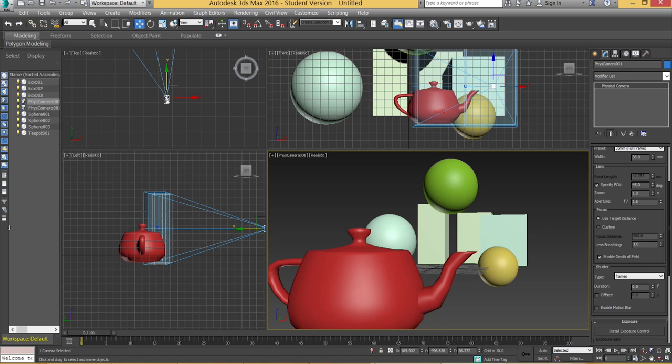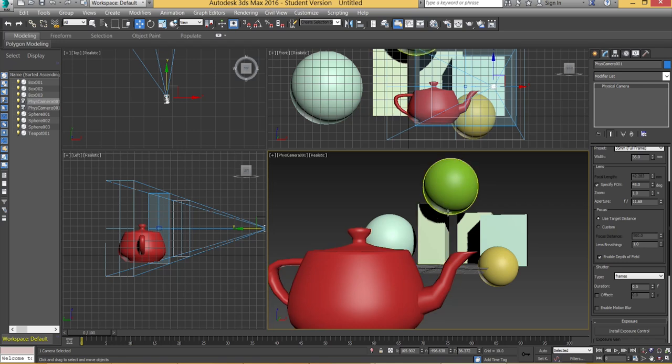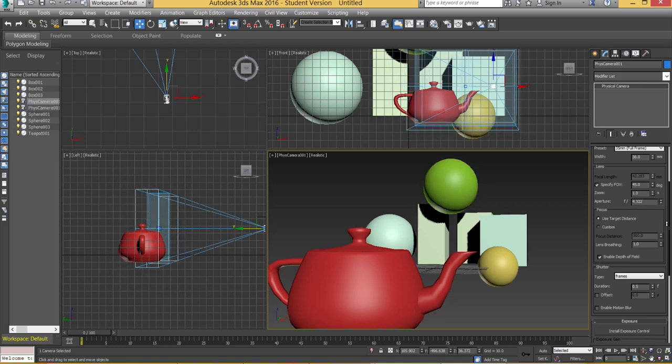Whereas if I increase that there's going to be less blurring as we go off into the distance. So we can play around with these settings and we'll see what we get.